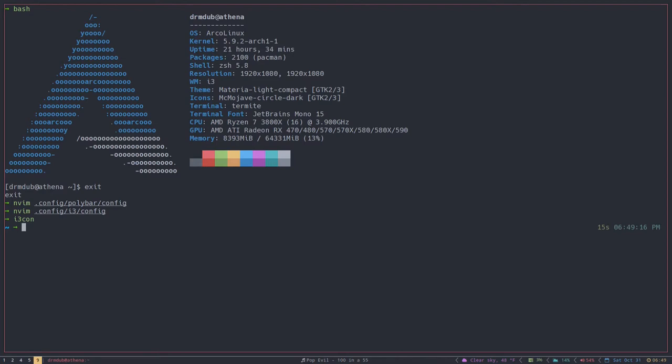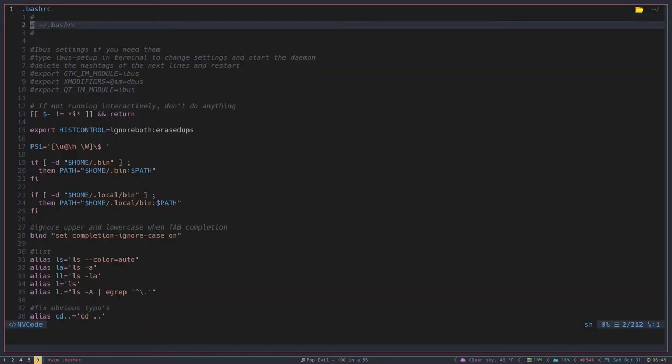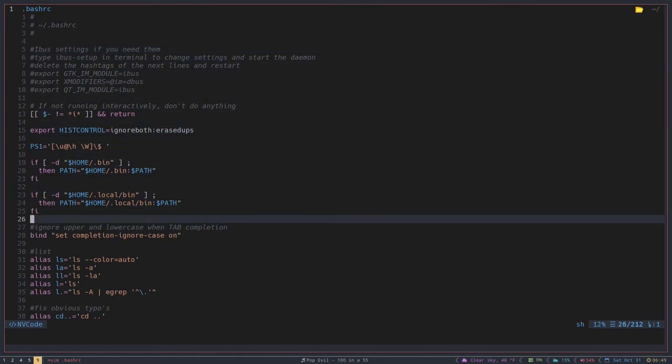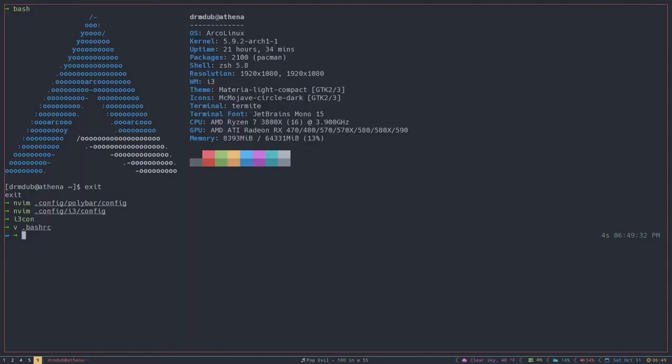So the question is, how do you set up an alias? It sounds really cool, right? In order to do that, you'd want to go into either your bashrc file, which will probably look like this, or if you're using zsh, you want to go into your zshrc file.